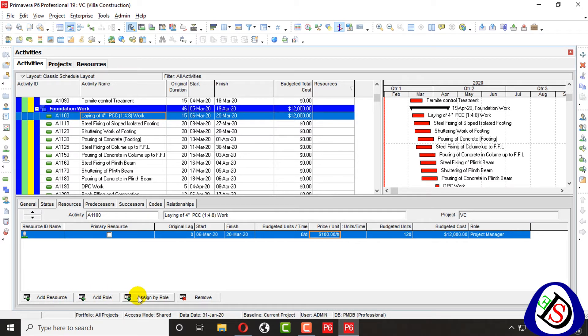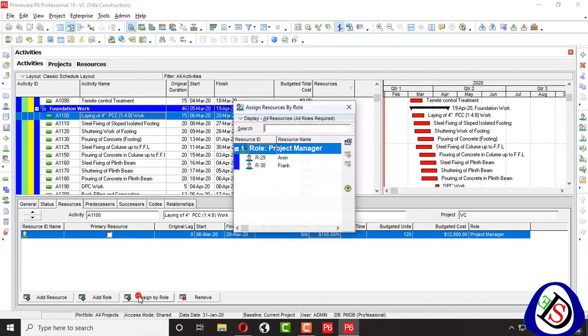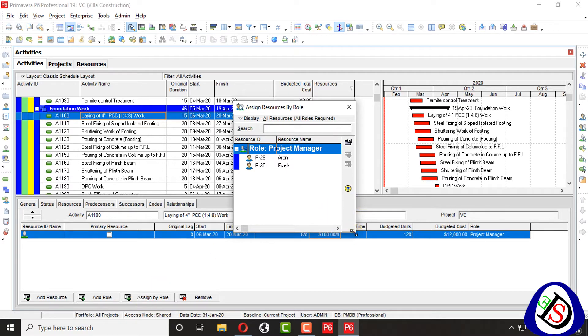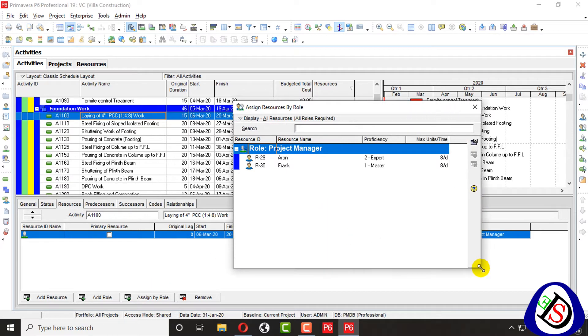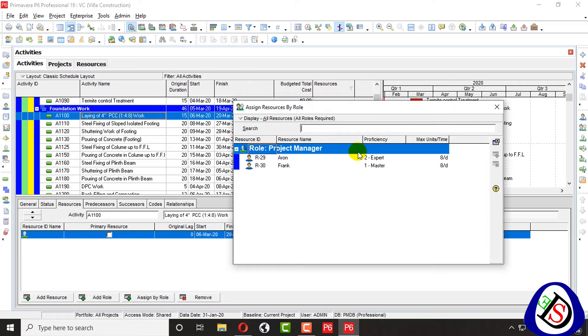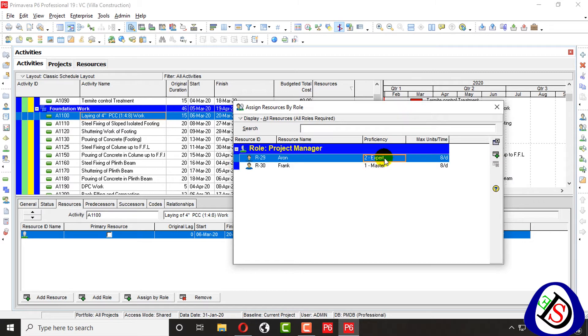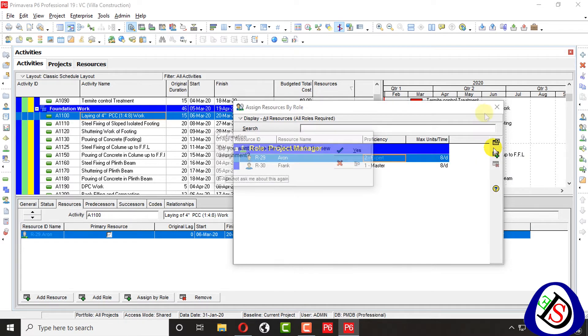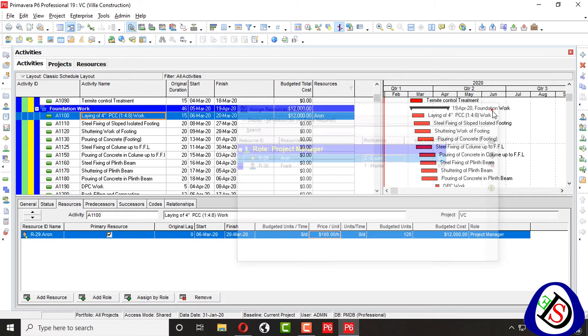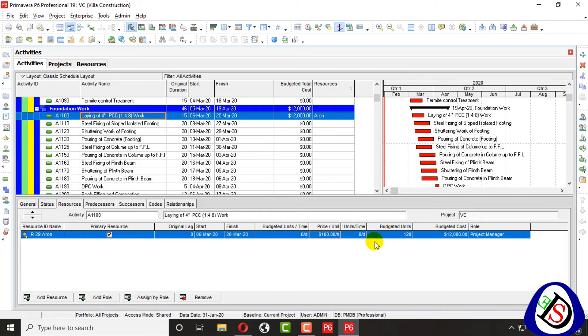I assign this resource as a role, so I have two project managers, one is expert and one is master. I will assign Mr. Frank who is master. I will assign Iron expert. I will assign expert. I will not use their time factors.